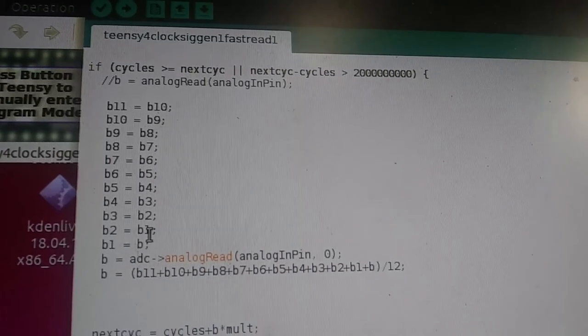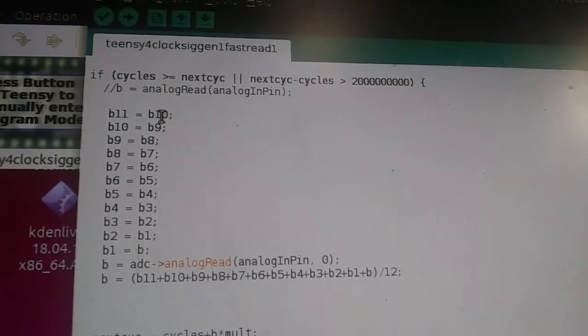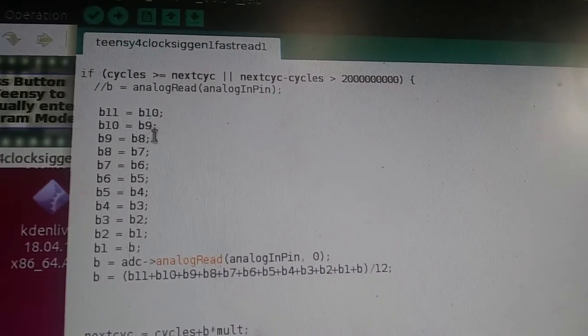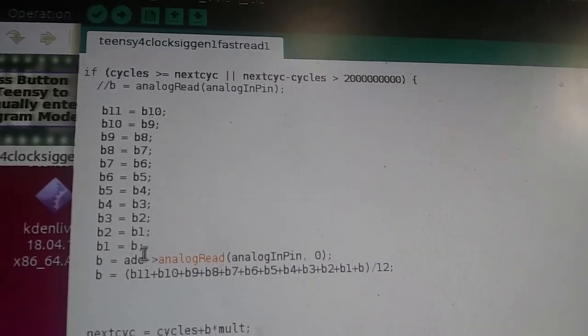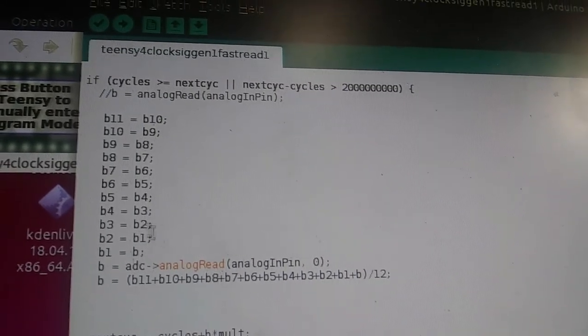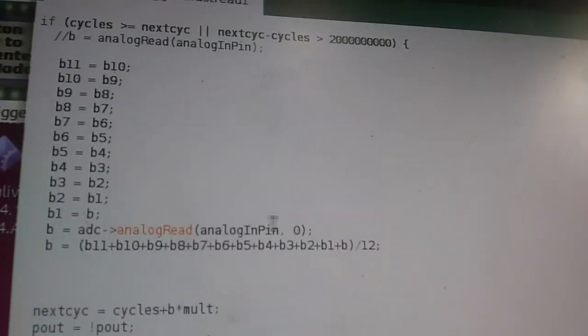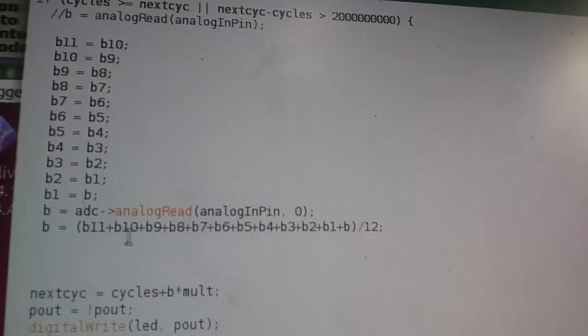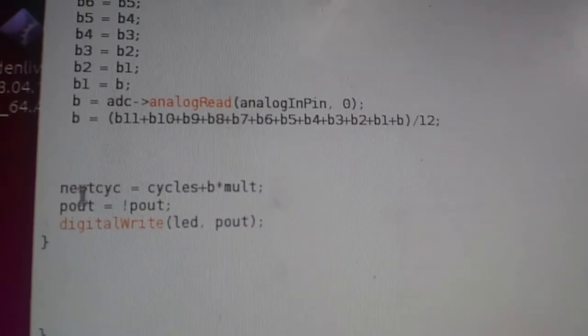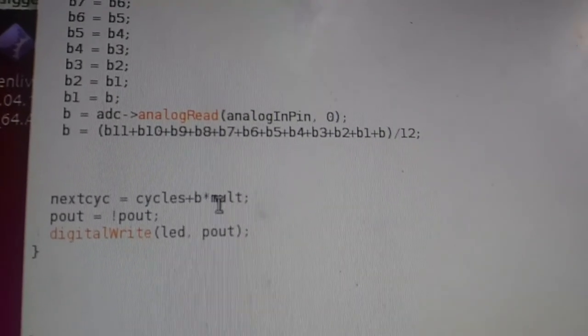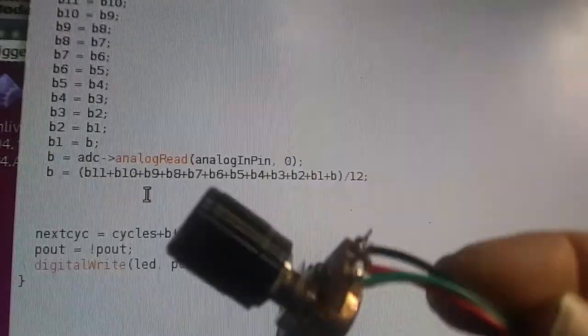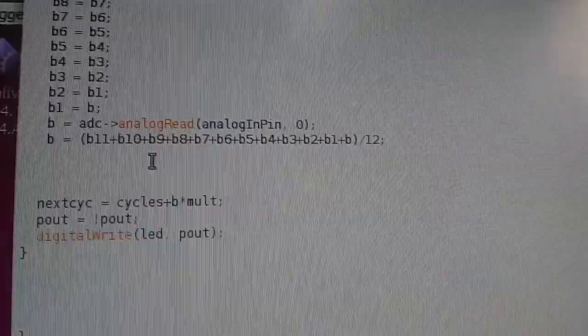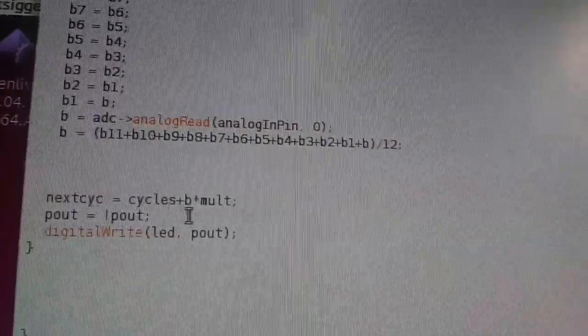So if either of these cases is true where it needs to do the transition, we're going to do our averaging. And again, in order to keep the averagings, we have to take the last B10 and shift it to B11, B9 to B10. Shift them up through the ranks and let the last one fall off the end. And then we're going to take a new sample at the very bottom for B. So we'll have 12 samples and we'll average those 12 samples.